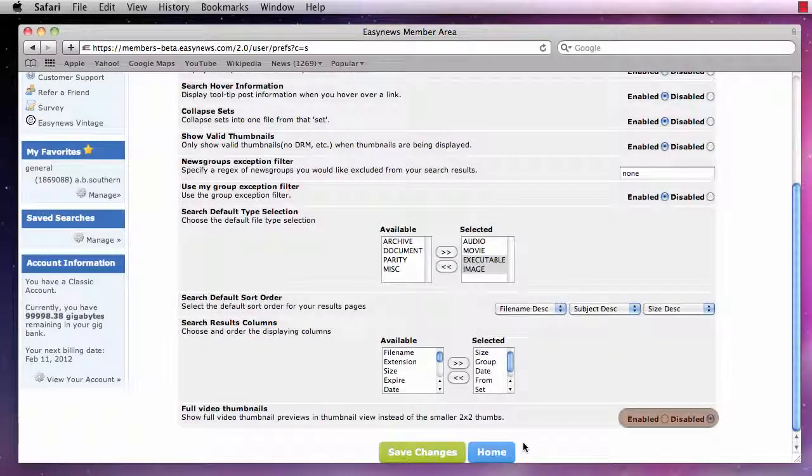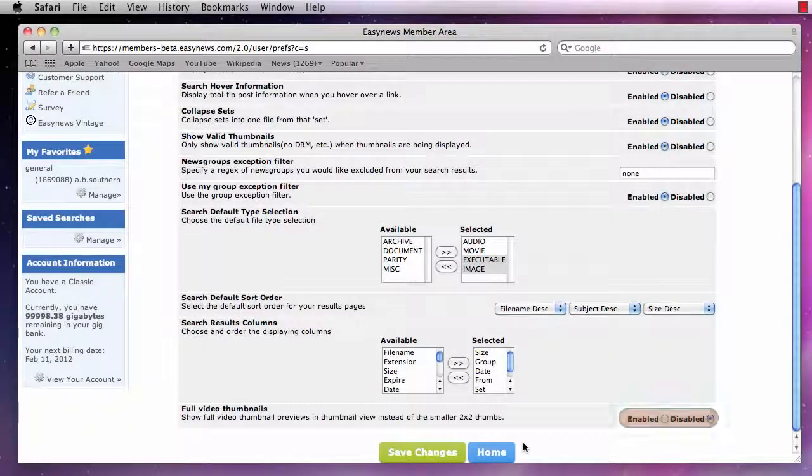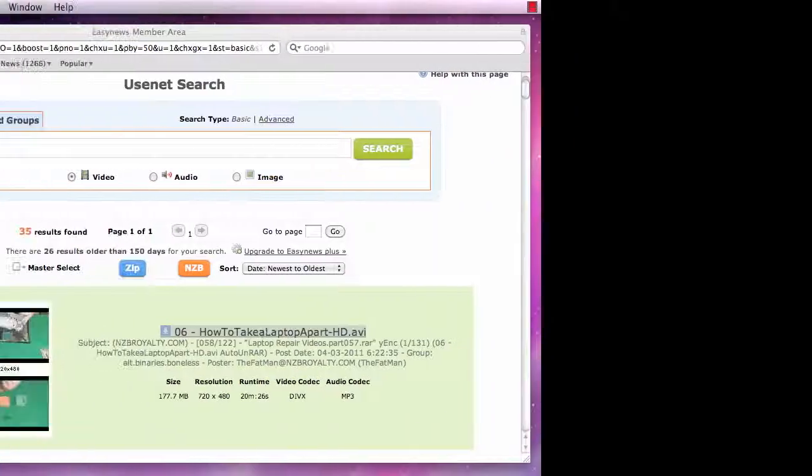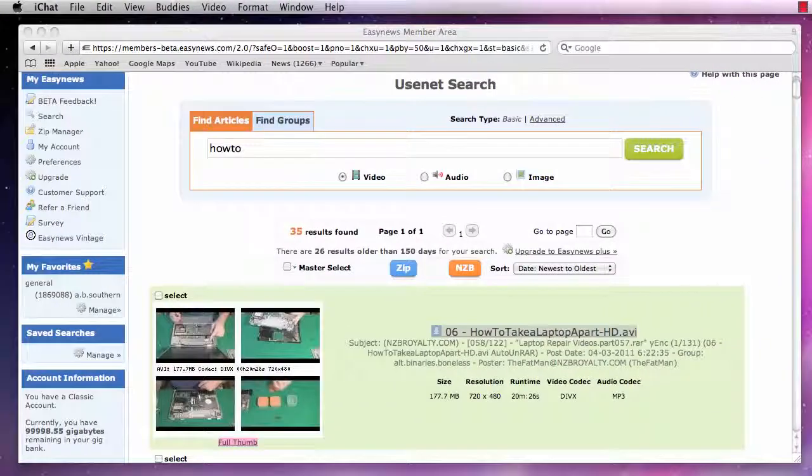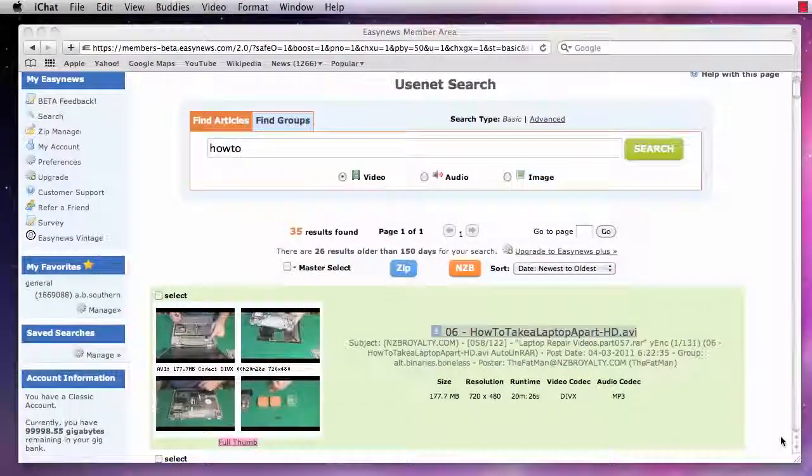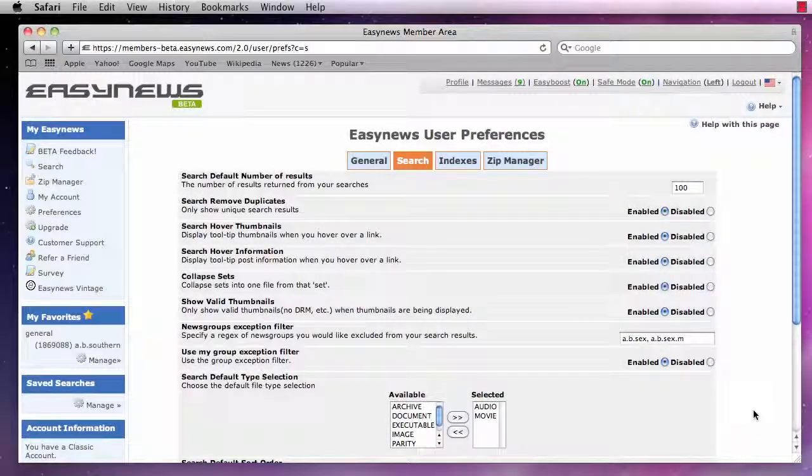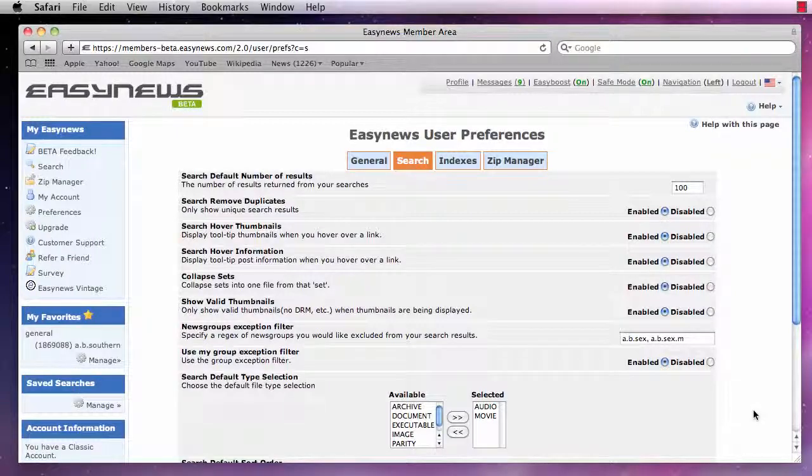Lastly, we can enable or disable showing full video thumbnails in our search results. If you are a new user, we recommend you leave all the options in this section set to default.